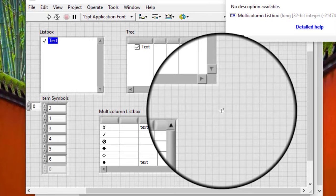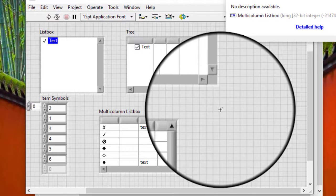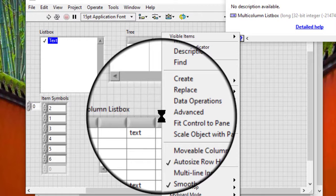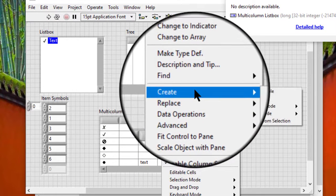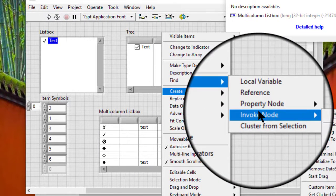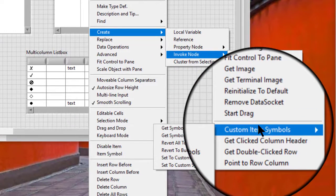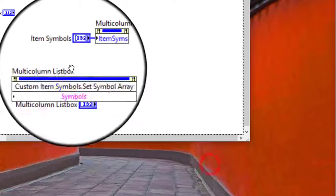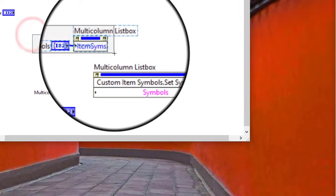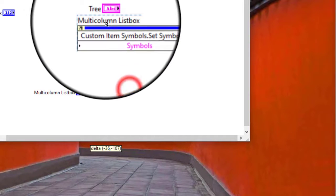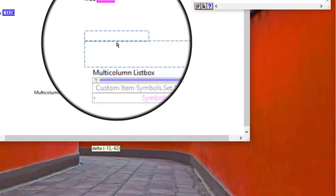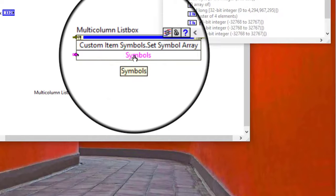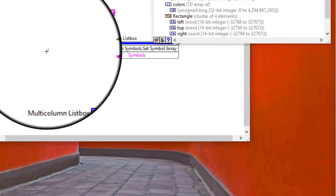We can also use the tree control, list box and multi-column list box methods to customize Item Symbols in a tree control or list box. But for this we will have to provide an array of picture elements.